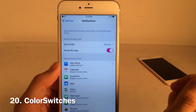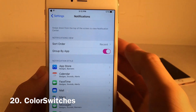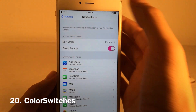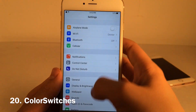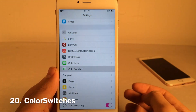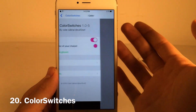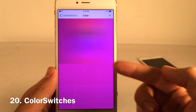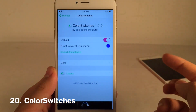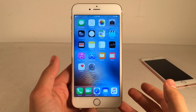Color Switches allows you to customize the color of the on/off switches in iOS. I currently have it set to a purplish maroon color which looks pretty decent. To configure it, open Settings, scroll down to Color Switches, make sure the tweak is enabled, select the color of your choice by dragging around until you have what you want, go back, hit Restart Springboard, and you're done.